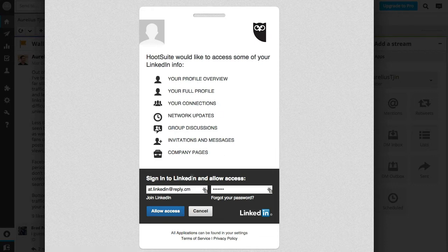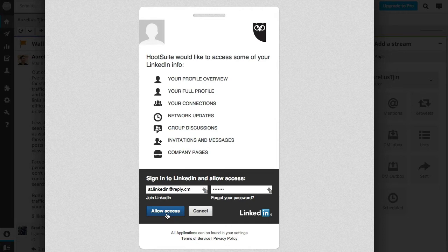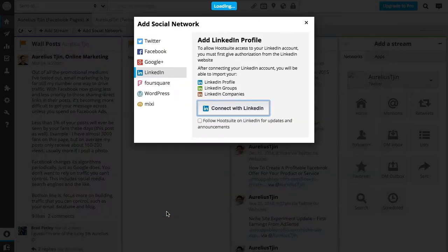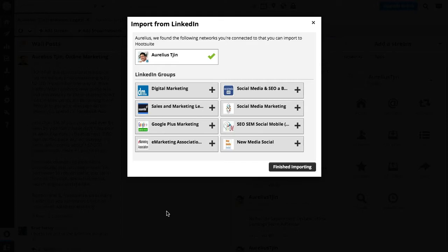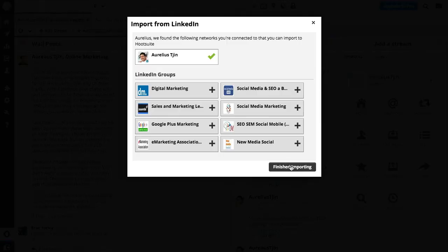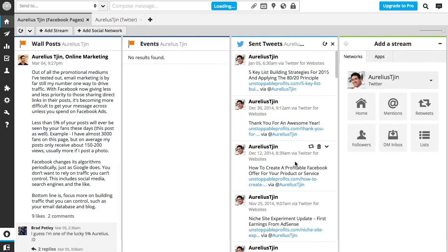So I'm going to allow access by logging in. With LinkedIn it's going to ask whether you want to import from LinkedIn and its networks that you're connected to, but I'm just going to click on finish importing.